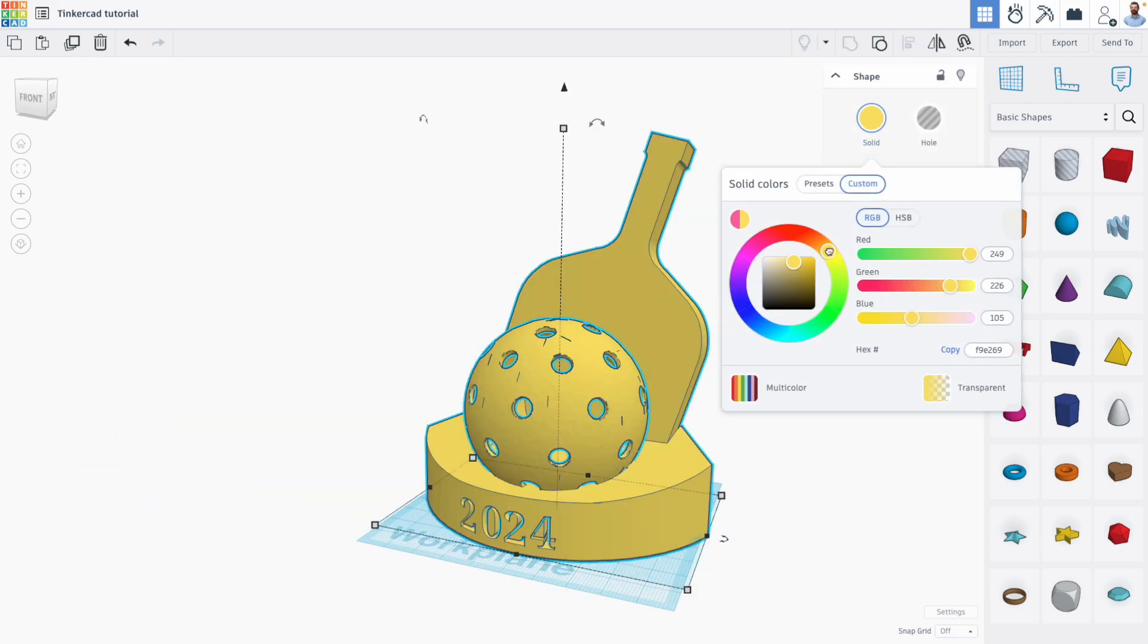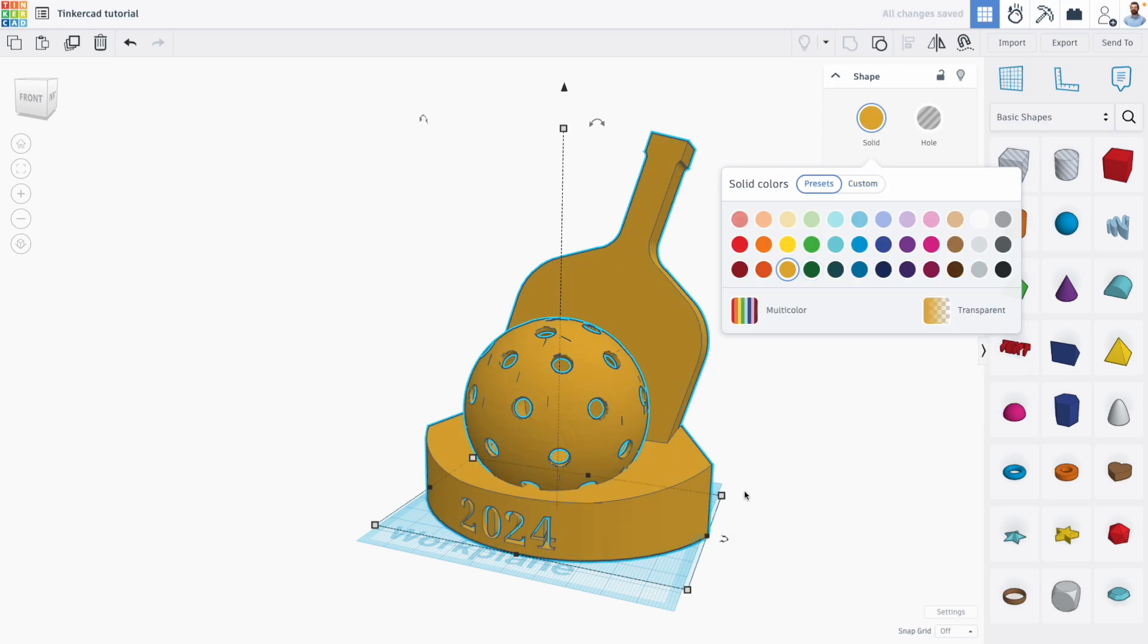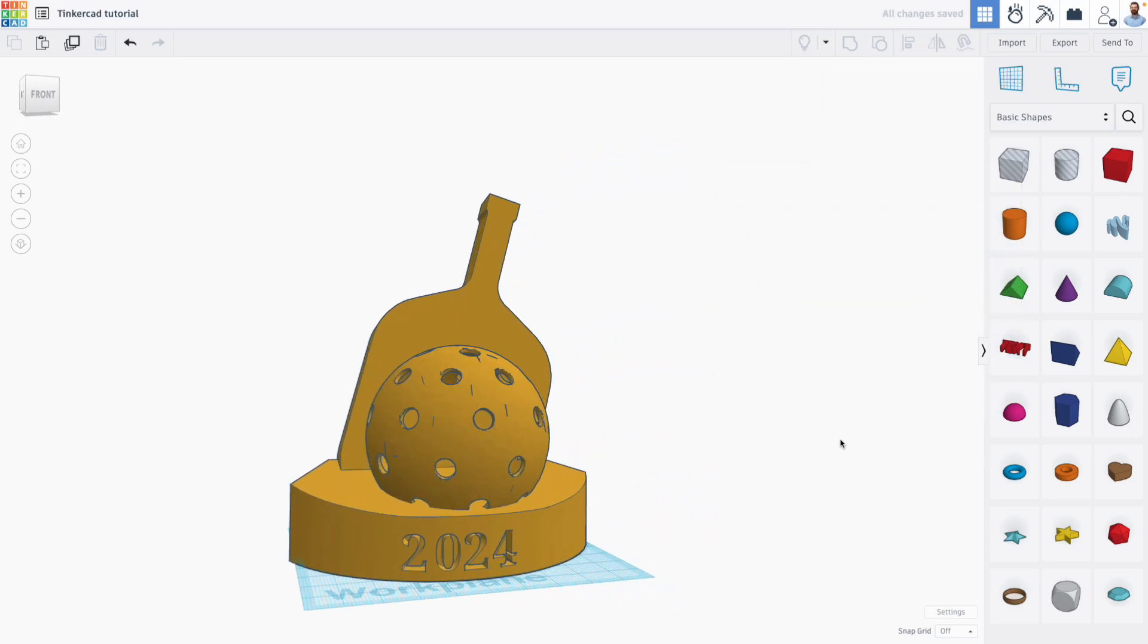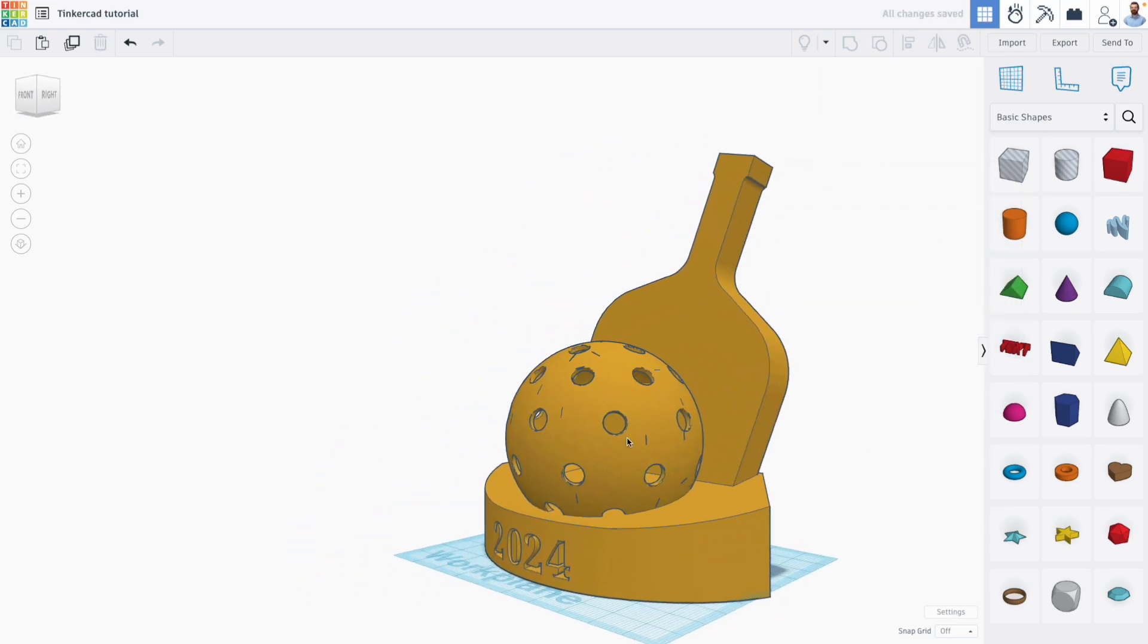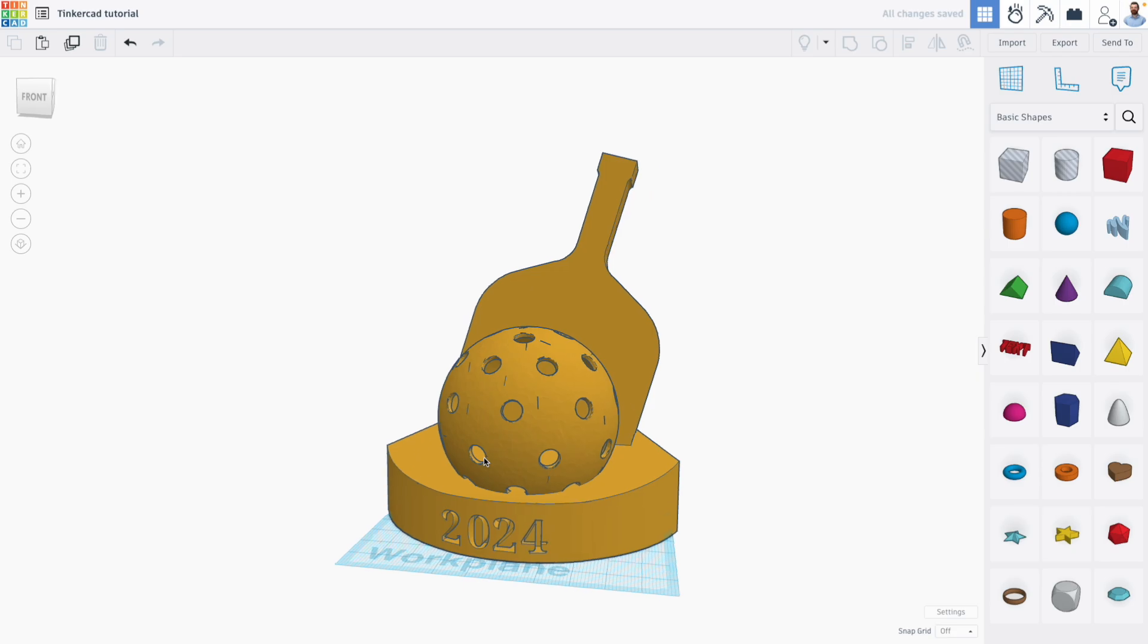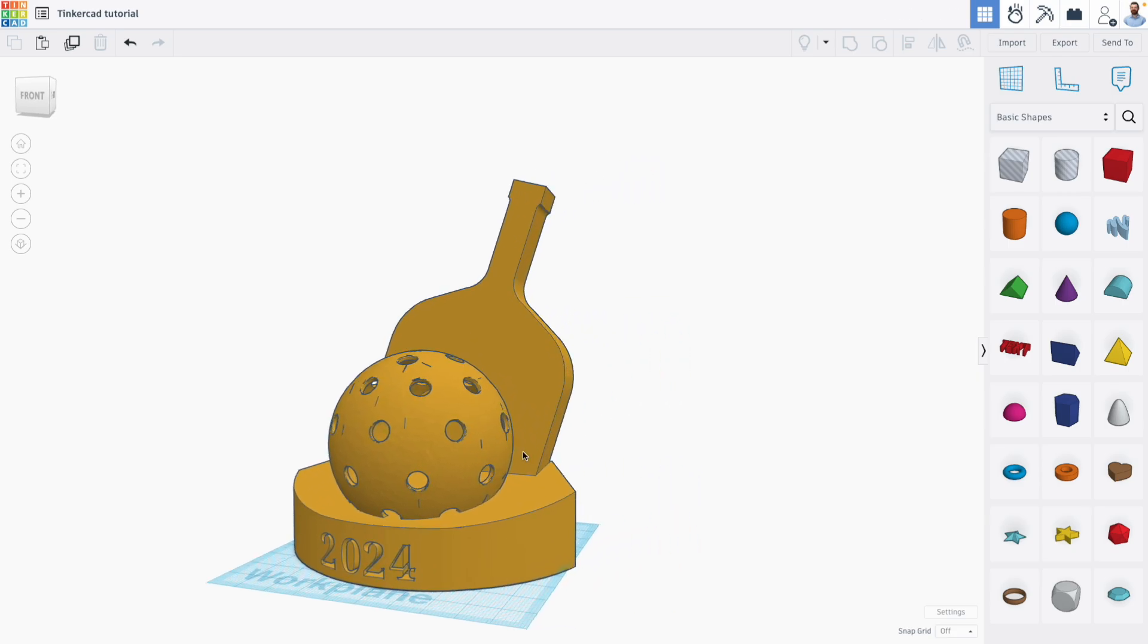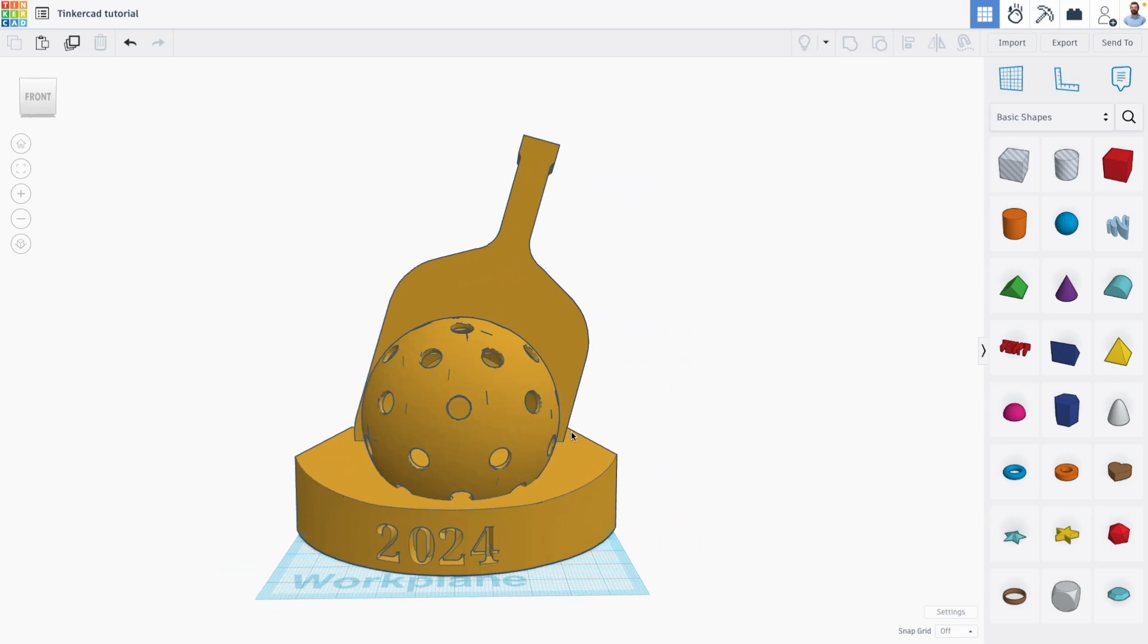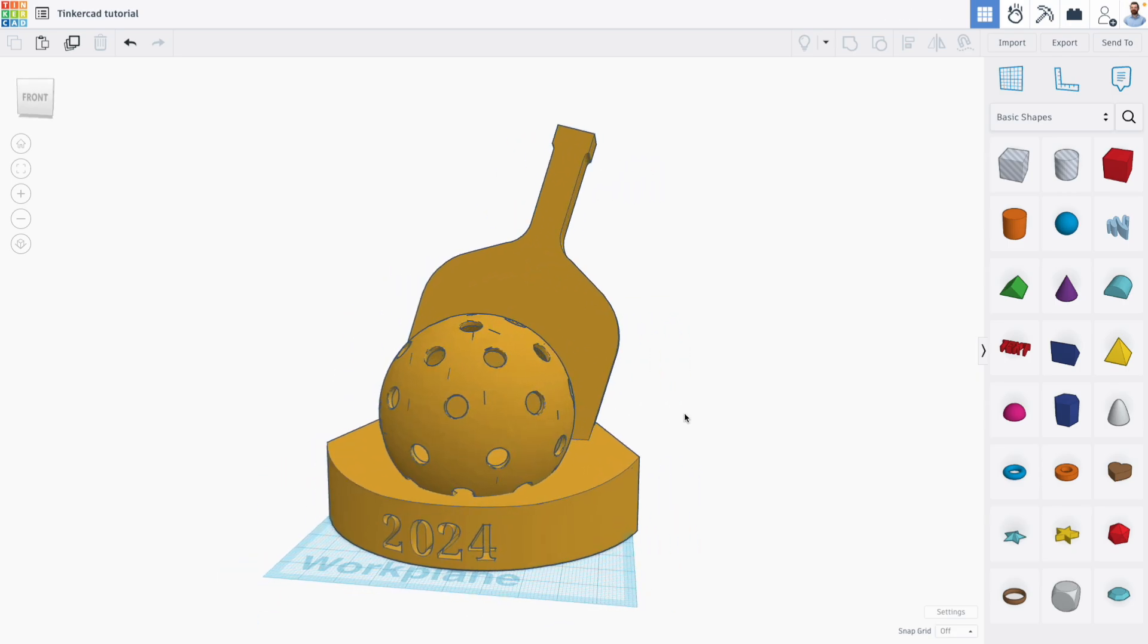Then we can adjust the color of the trophy, make it a nice gold design, and download and 3D print it. That's how you can edit imported 3D shapes in Tinkercad.